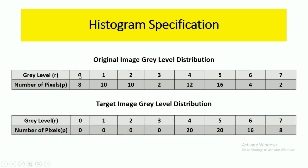For these two images, the maximum gray level is 7, so gray levels are taken from 0 to 7. For the corresponding gray levels, we represent the number of pixels. For example, here we have 12 pixels with gray level 4, and 16 pixels with gray level 5, and 4 pixels with gray level 6, and 2 pixels with gray level 7.